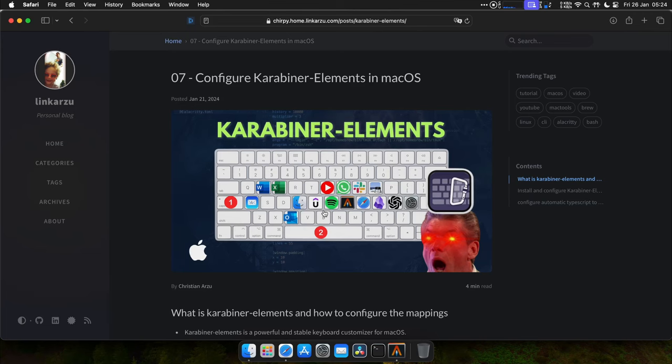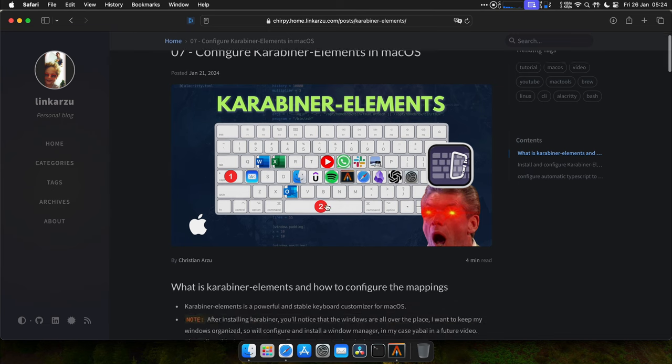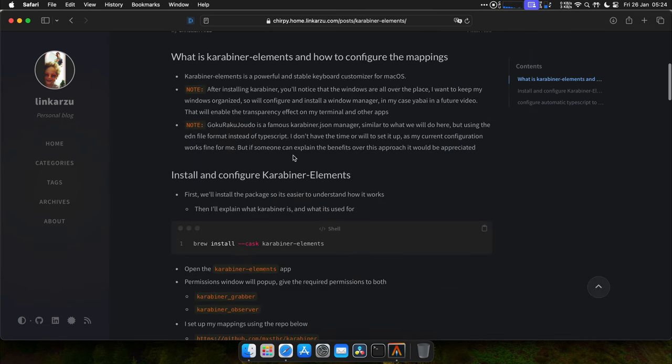Okay, so this is video number seven. We're going to talk about Karabiner, what it is, how to set it up. So what is it? It's just a keyboard customizer for macOS.